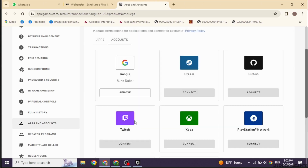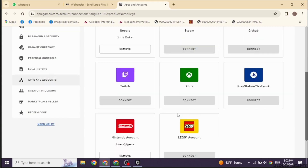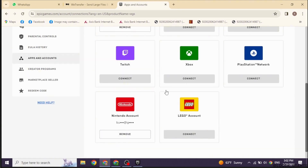Now head towards the account section. You're gonna find different options over here. If you have connected your Epic to the Xbox account, you will see the option of remove over here. All you have to do is click on that option of remove. With that, you have just unlinked your Epic Games account from Xbox.